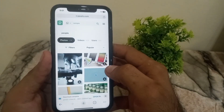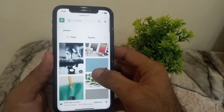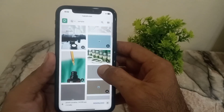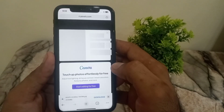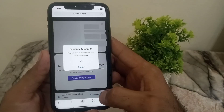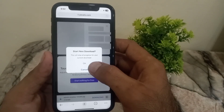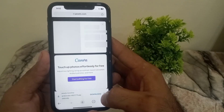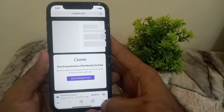When you want to download something, you can see a download prompt. Press download, then tap on download here, tap OK, and the file will start downloading.